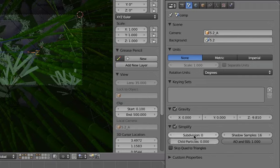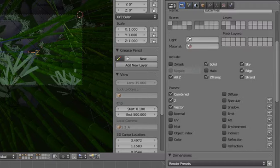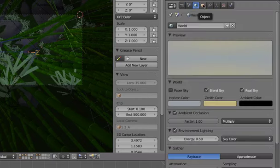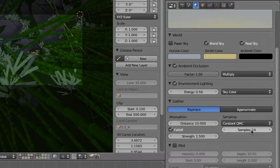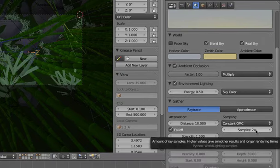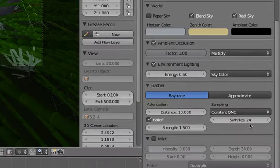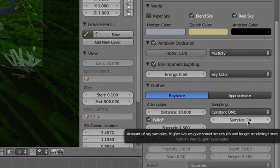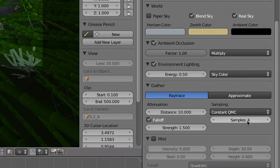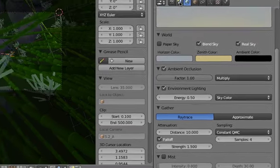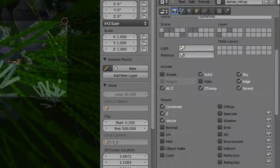So I'm just going to go and turn simplify on. In the world settings there are the samples right here in the gather tab. 24 will take a long time so I'm just going to divide this by either 4 or 6. I'll just do 6 so that it's really low samples.